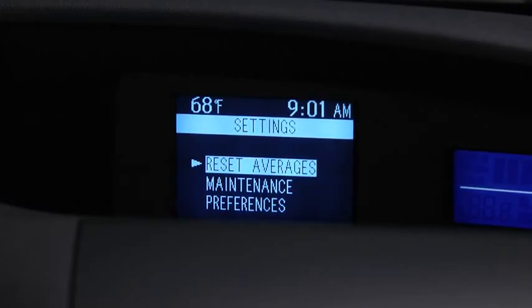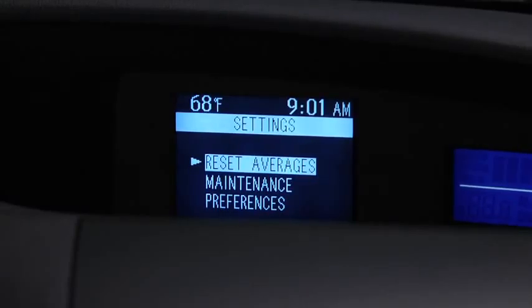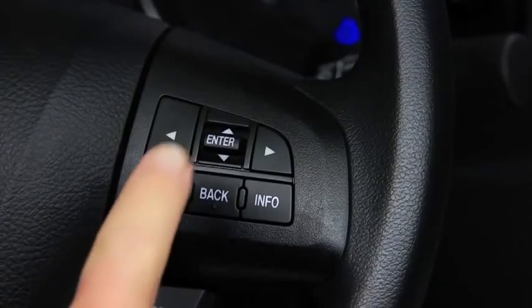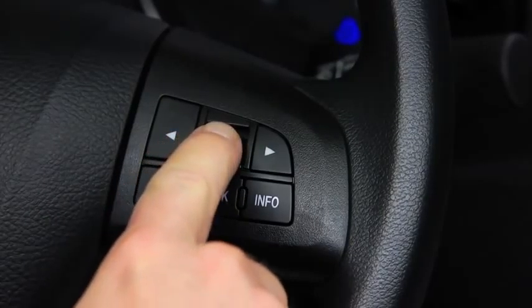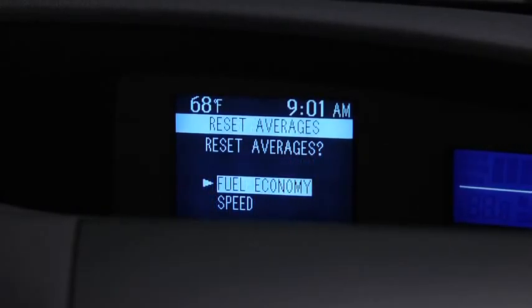To reset Average Fuel Economy or Average Vehicle Speed data history, go to the Settings screen. Use the Enter switch to select Reset Averages, then select Fuel Economy or Speed.